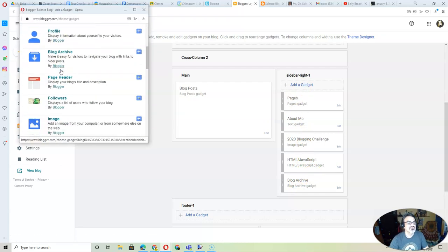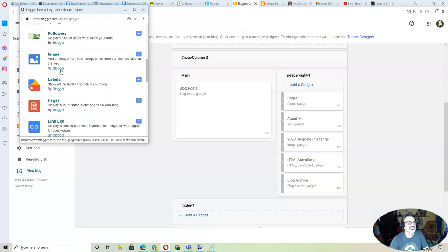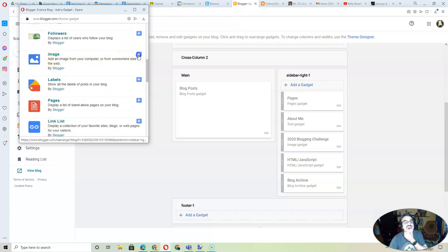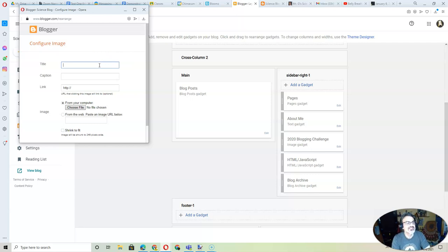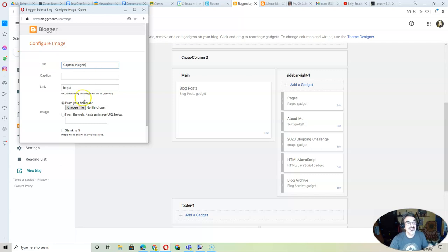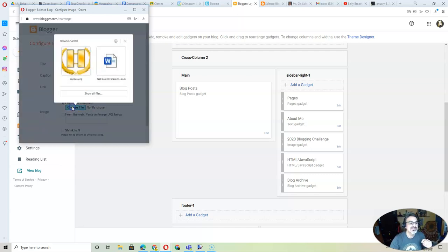And I'm going to scroll down to Image. Click on the plus. This one I'm going to title it Captain Insignia. Because people will look at it and not know what it is. So, it's on my computer. This is selected. I'm going to click on Choose File.